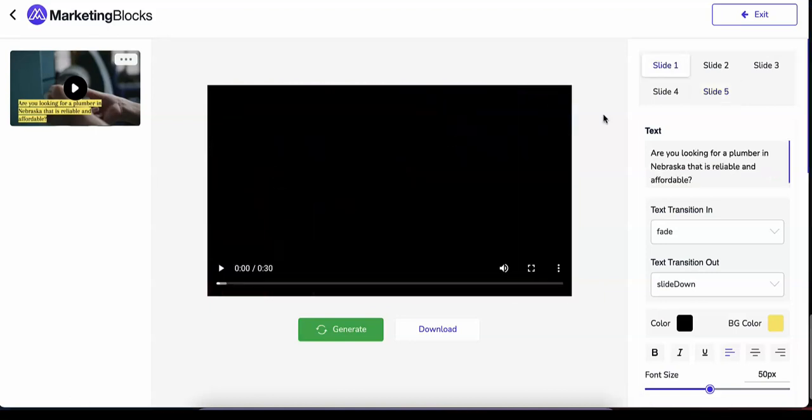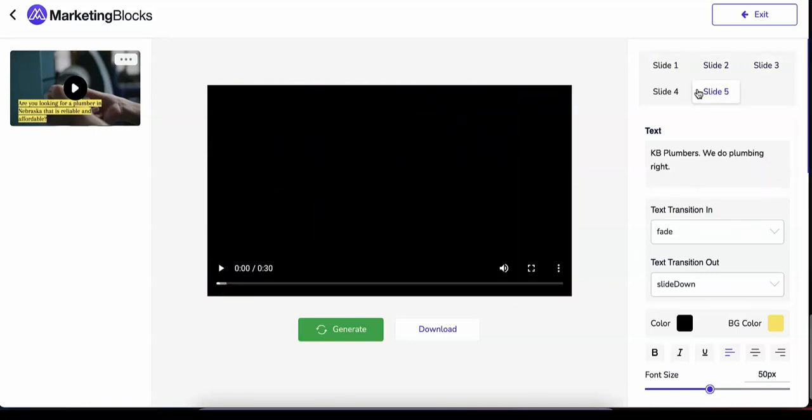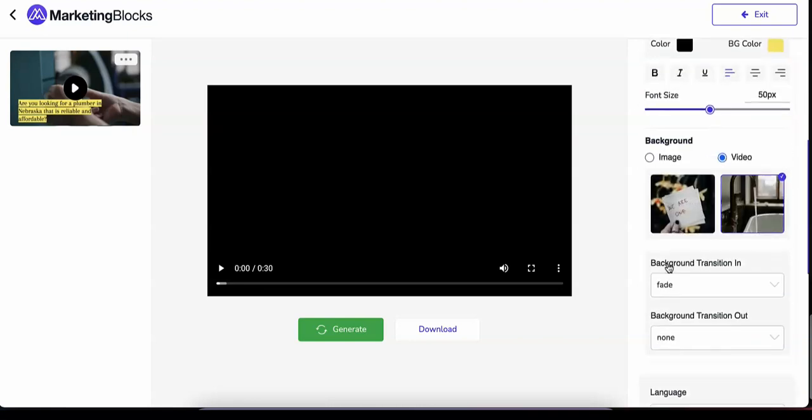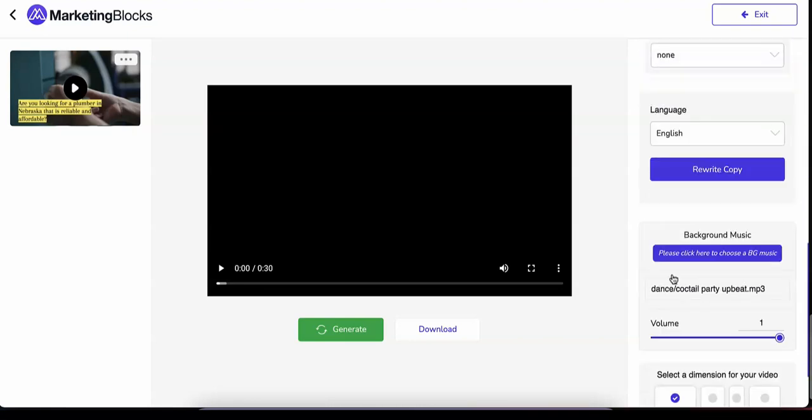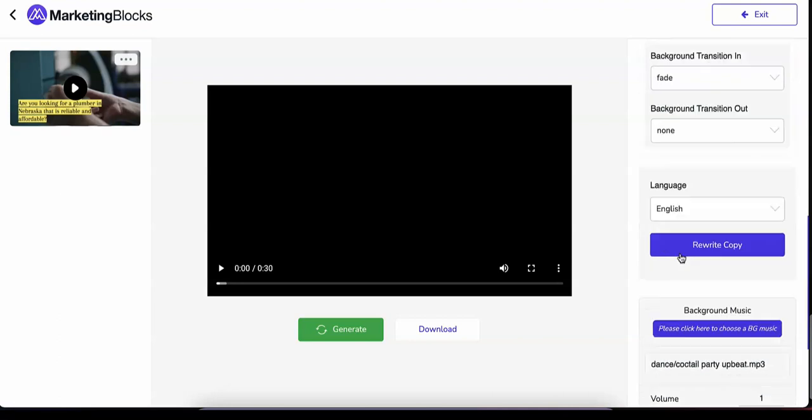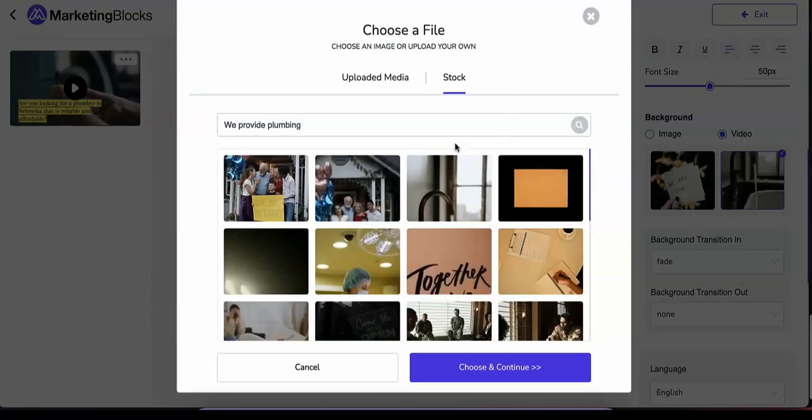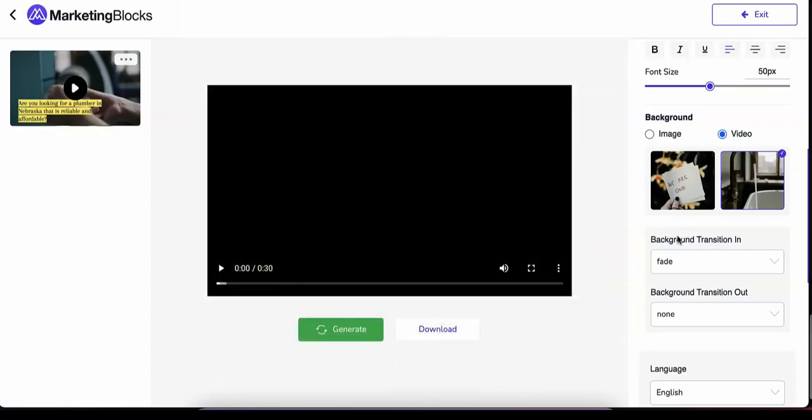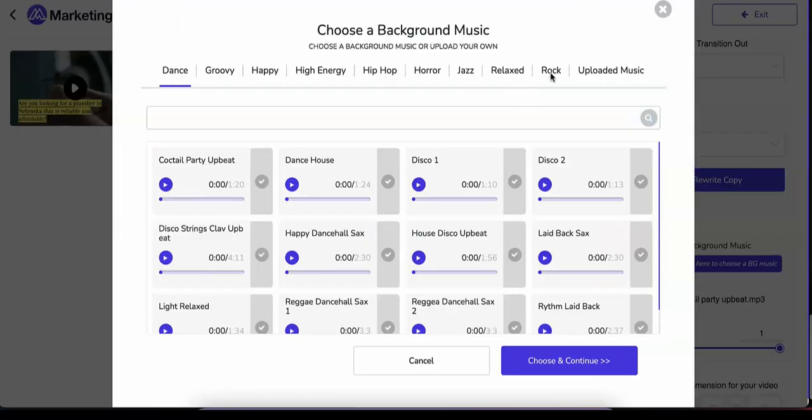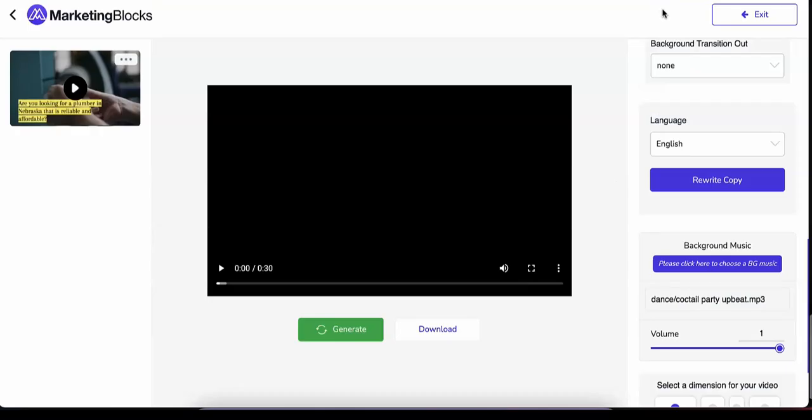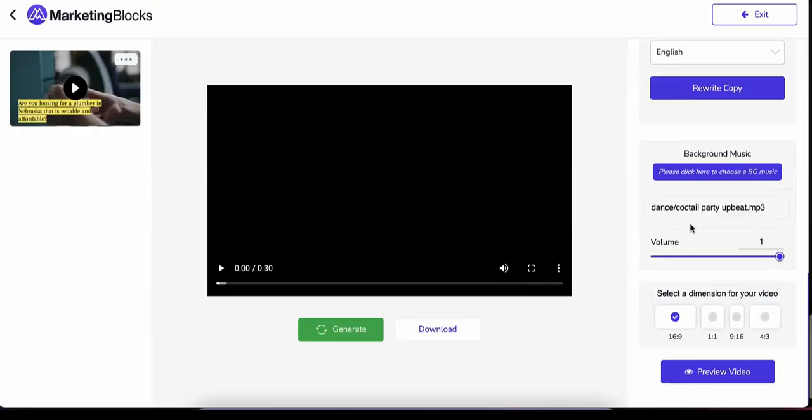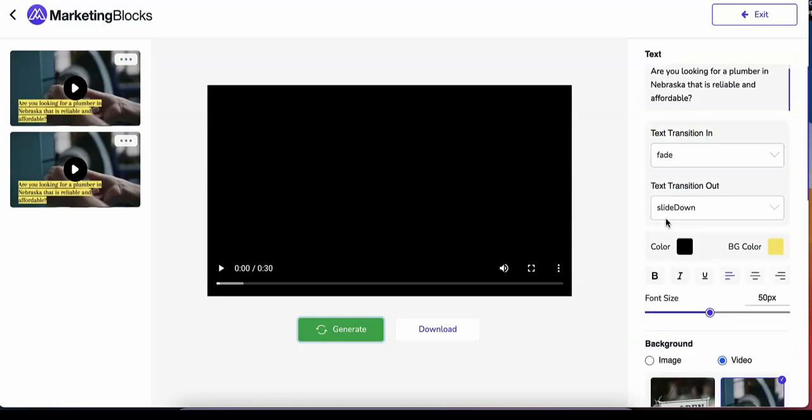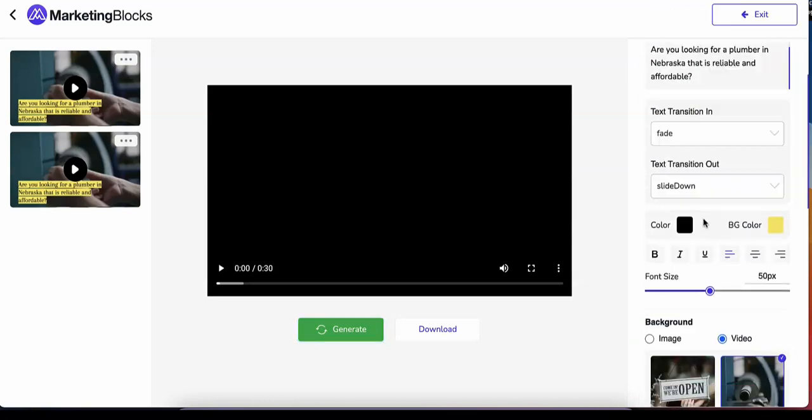With the editor, you can effortlessly edit each scene, change the text, background media, and background music. Use your own media or choose from our library of millions of stock videos and images. Add background music and render either as rectangle, square, or story style videos that you can use to get more traffic, leads, and sales for your business.